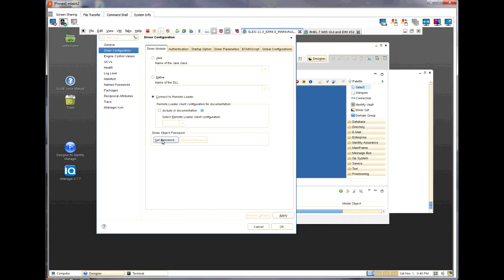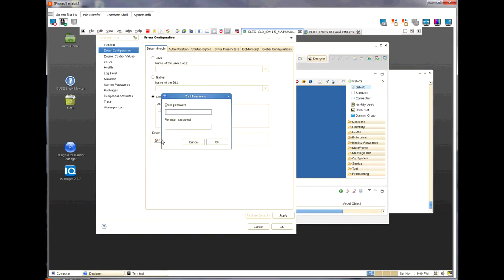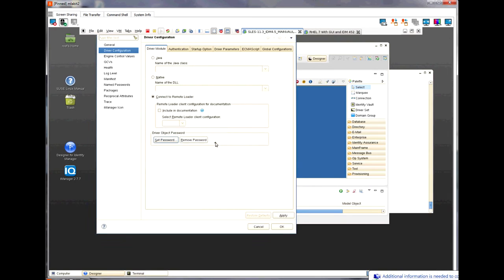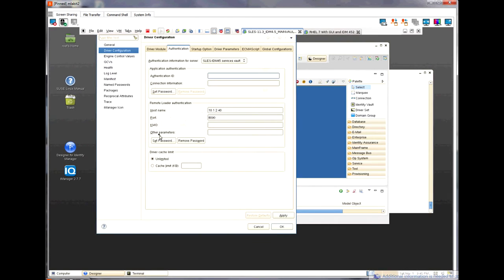I am going to first set the driver object password by removing the current password and then creating a new password. I am going to set it to my first name, Mike. Now, I am going to set the remote loader password. We can set a different password, but for simplicity, I am going to just set the same password of Mike.